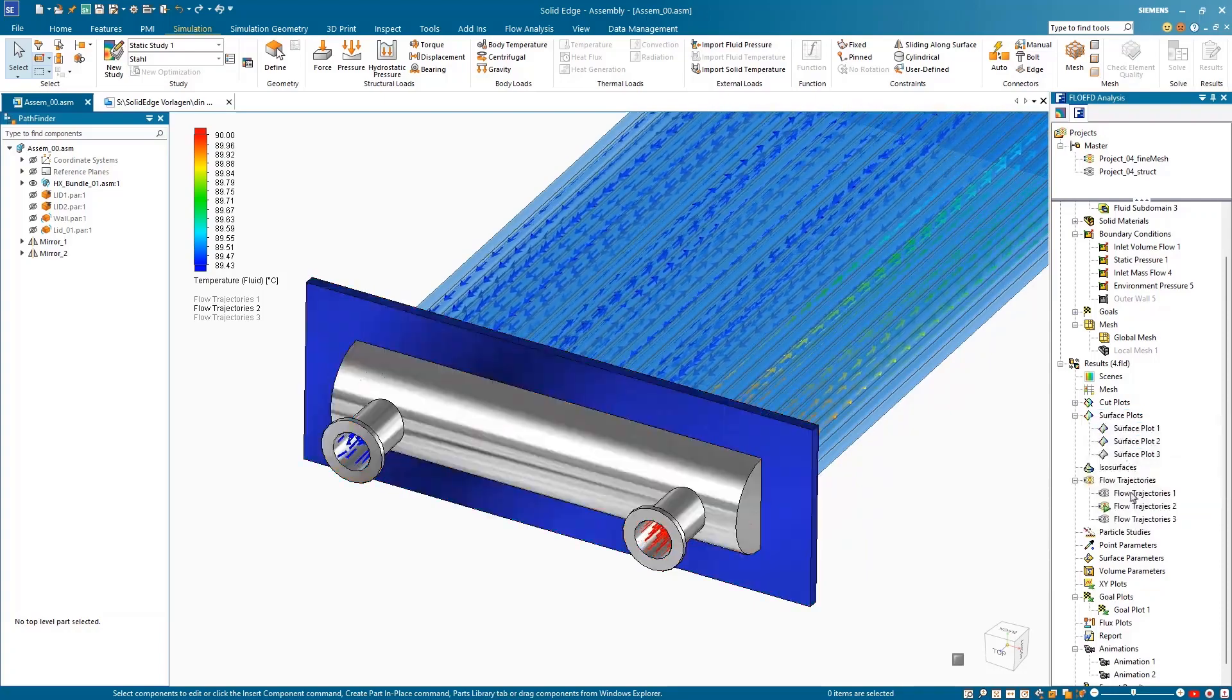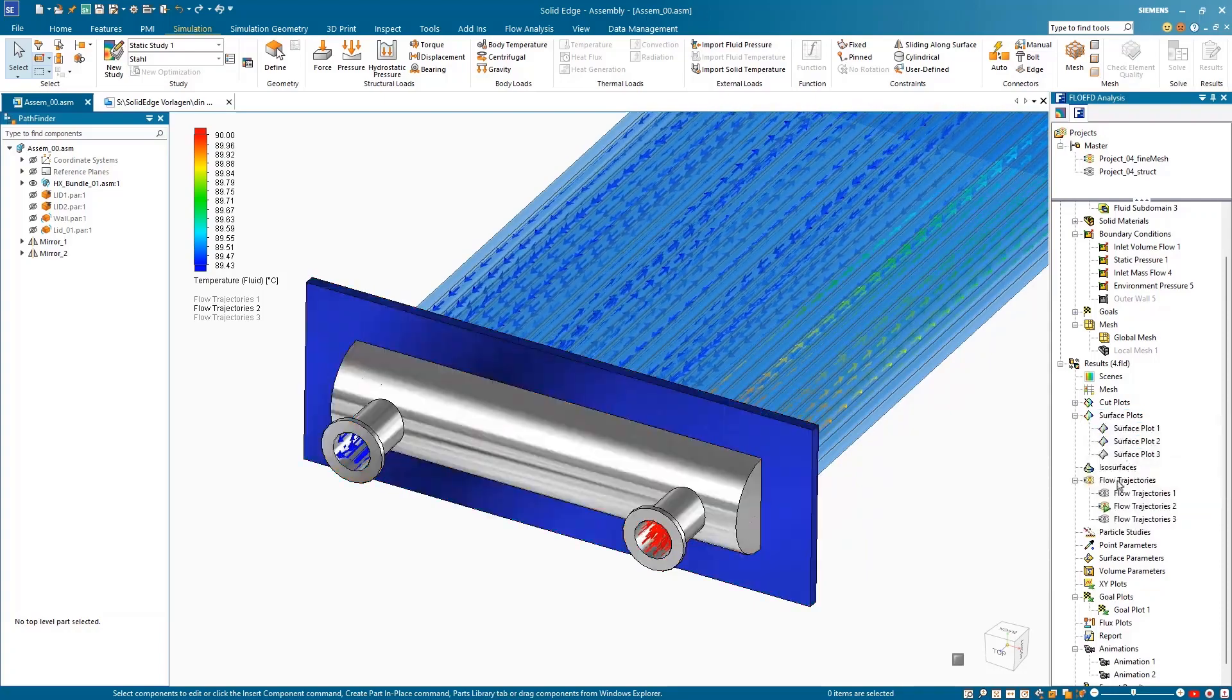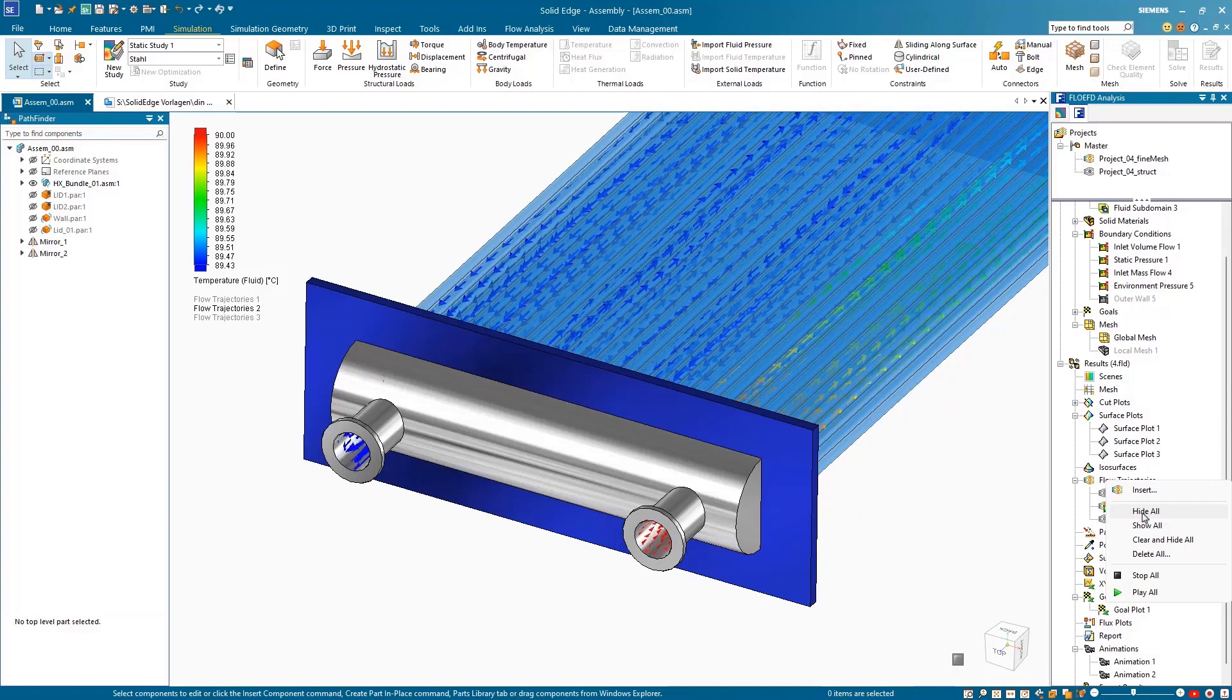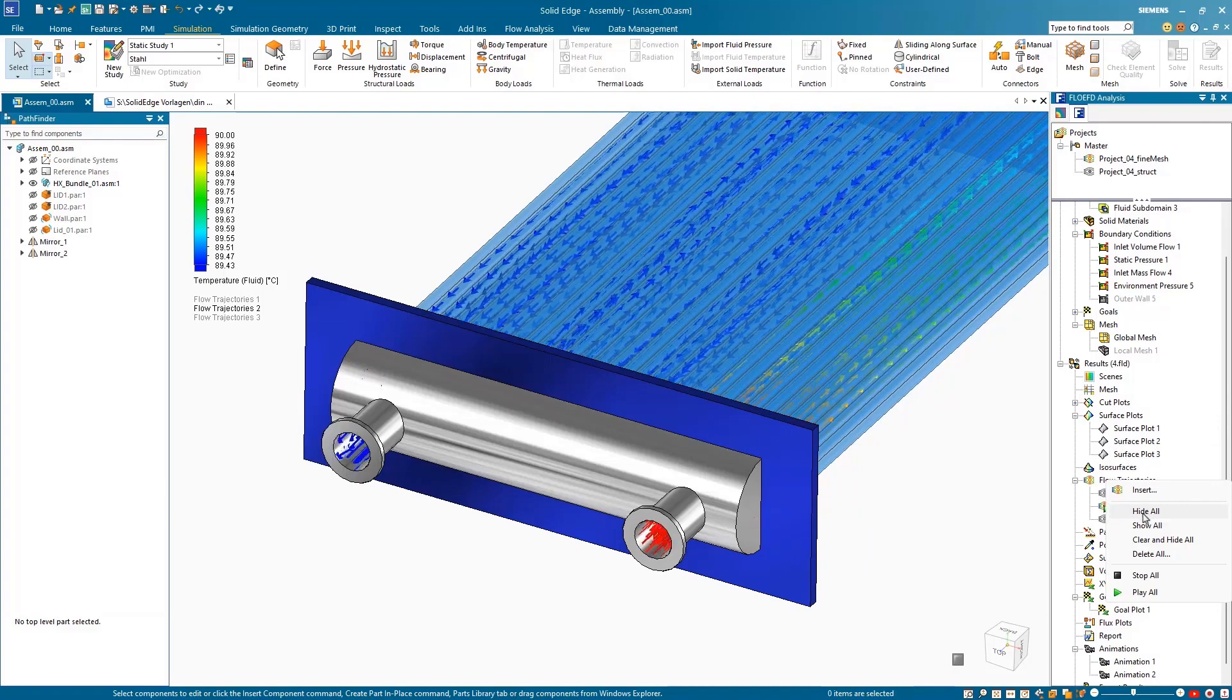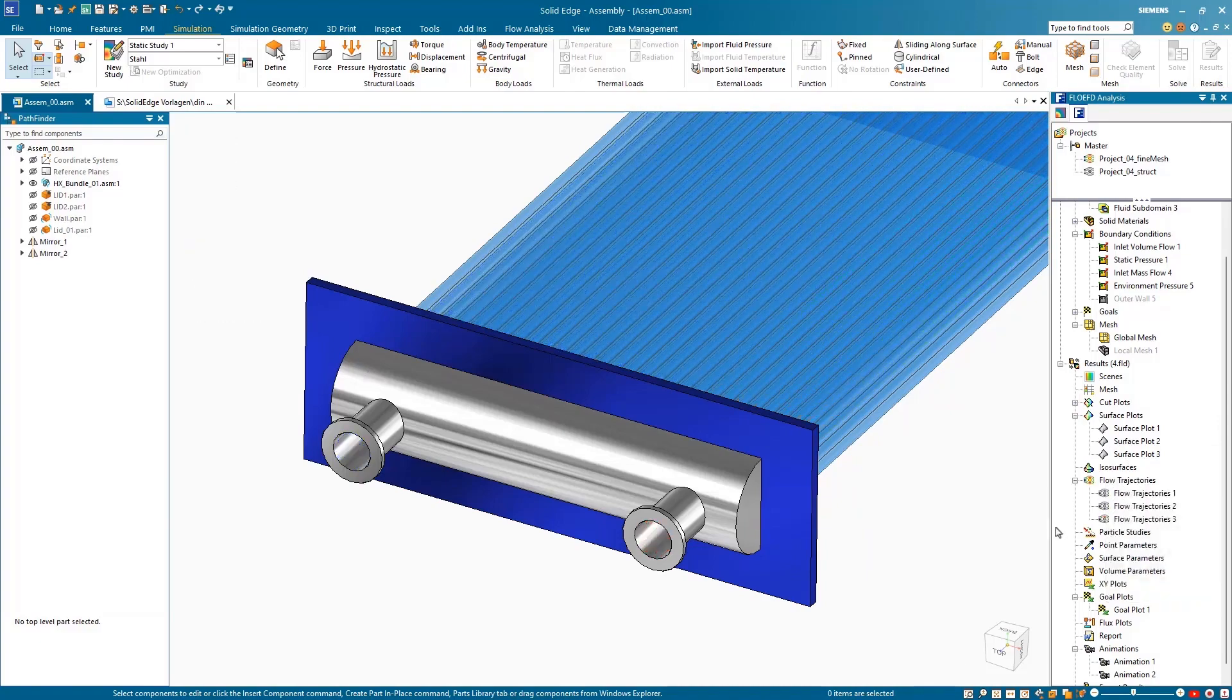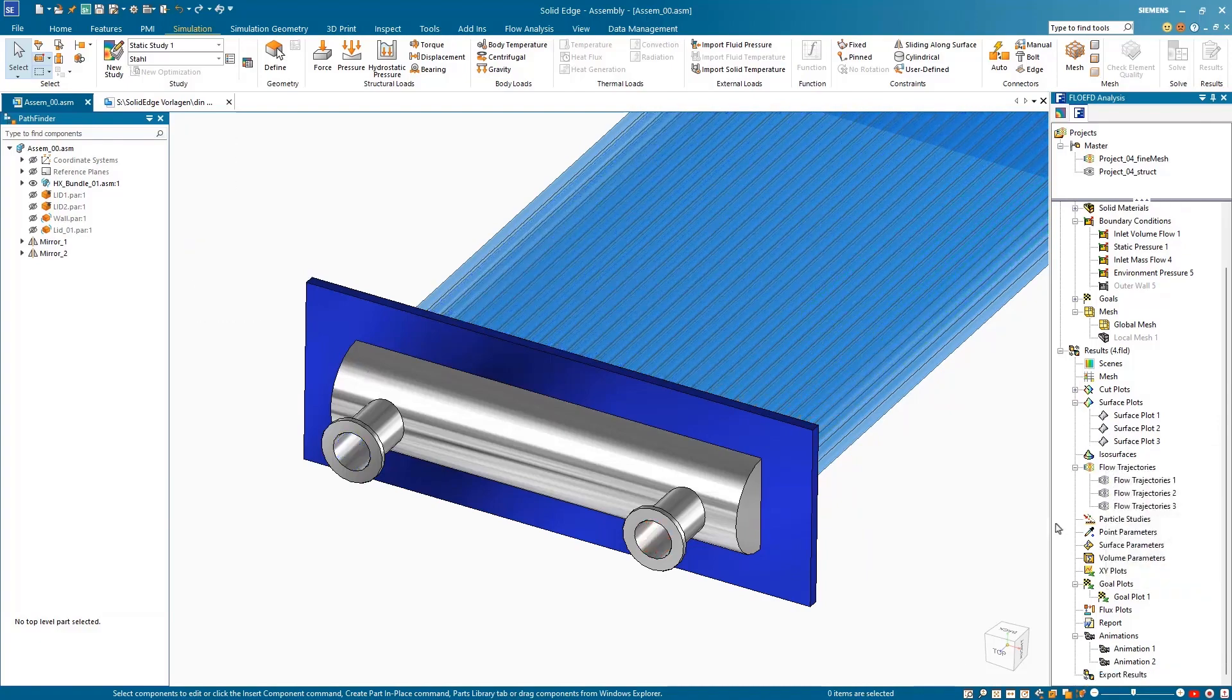In this example, the results of a Flow EFD simulation in a heat exchanger and the temperature distribution of the fluid flow on the parts are shown here.